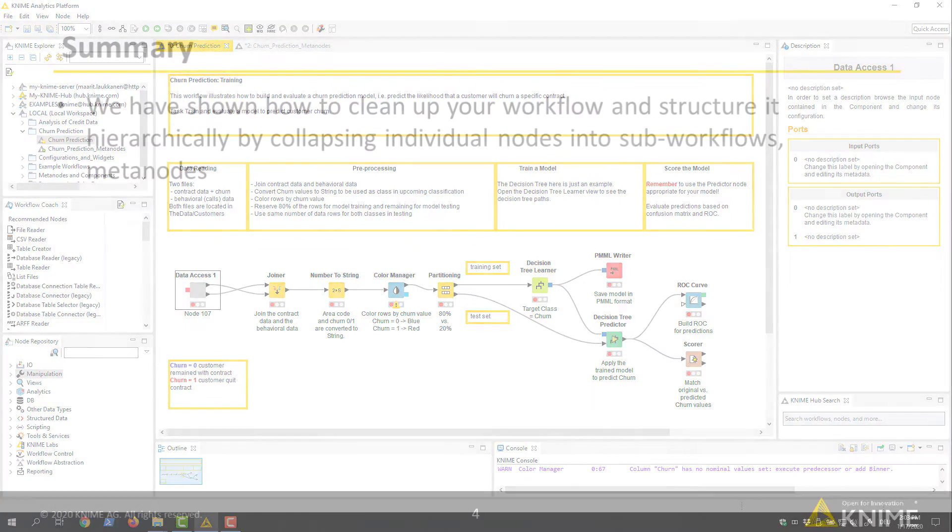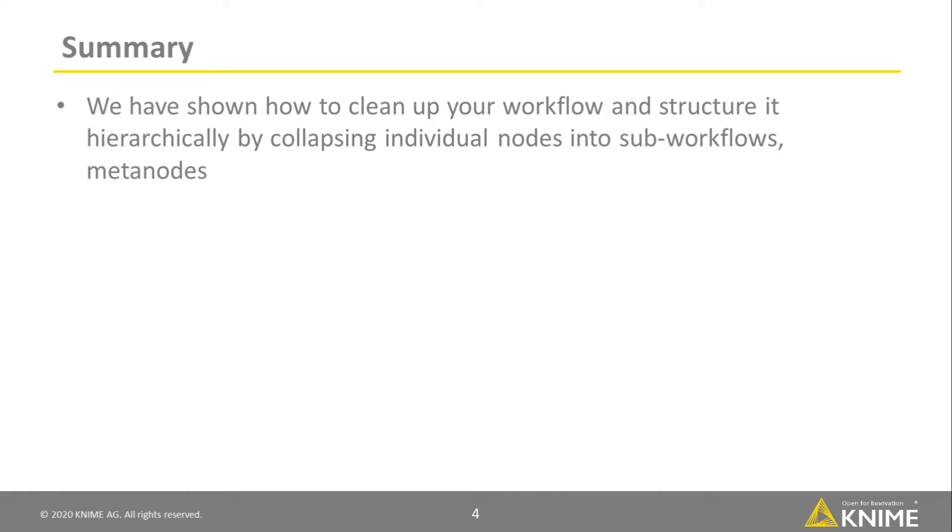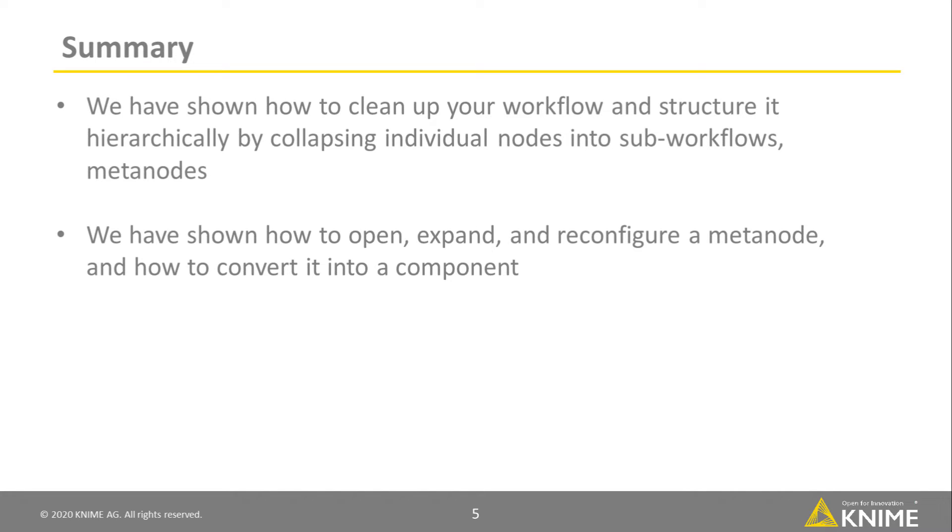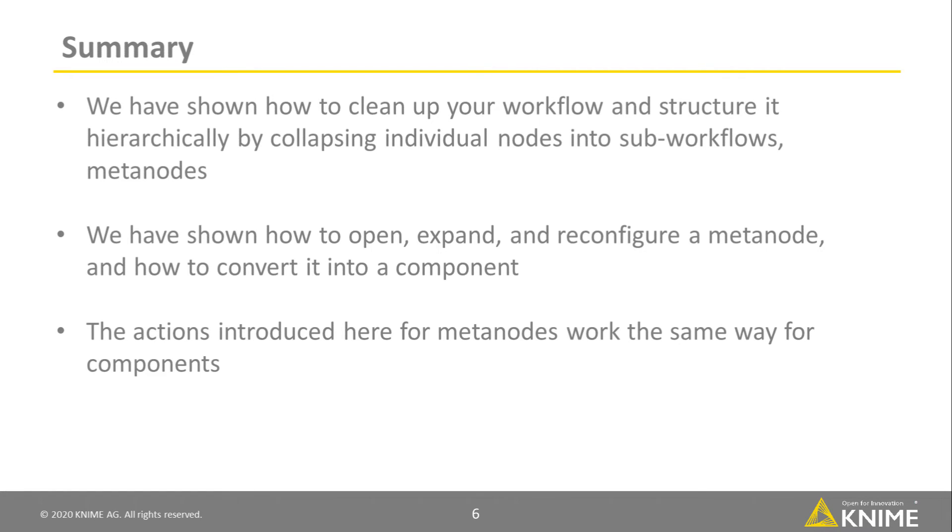In this video, we've shown how to clean up your workflow and structure it hierarchically by collapsing individual nodes into sub-workflows, or metanodes. We've shown how to open, expand, and reconfigure a metanode, and how to convert it into a component. The actions introduced here for metanodes work the same way for components.